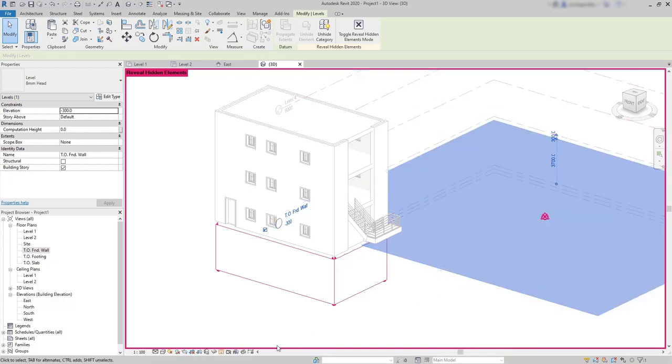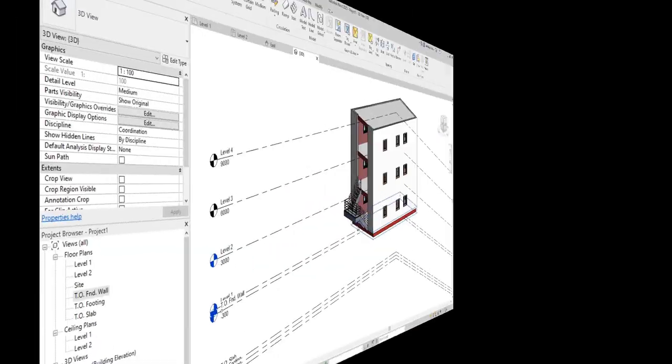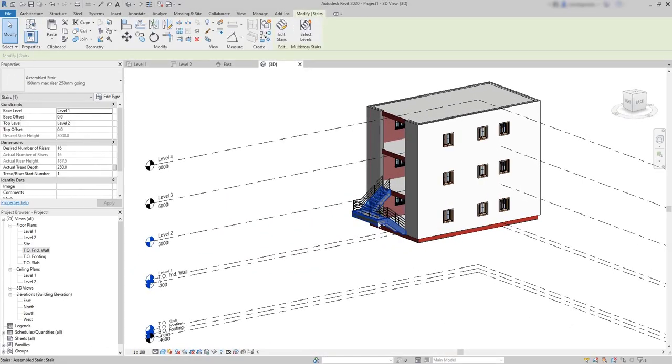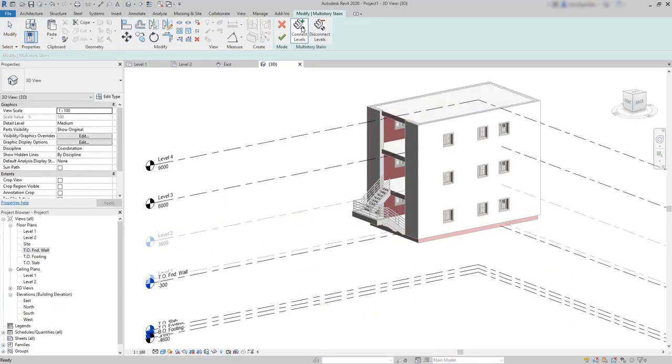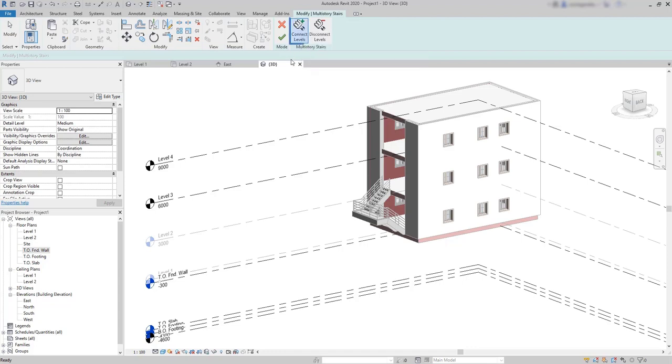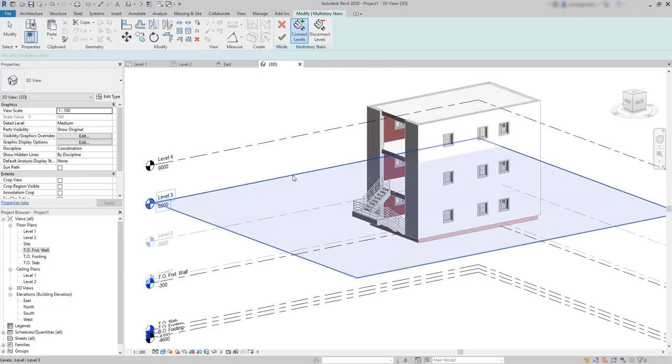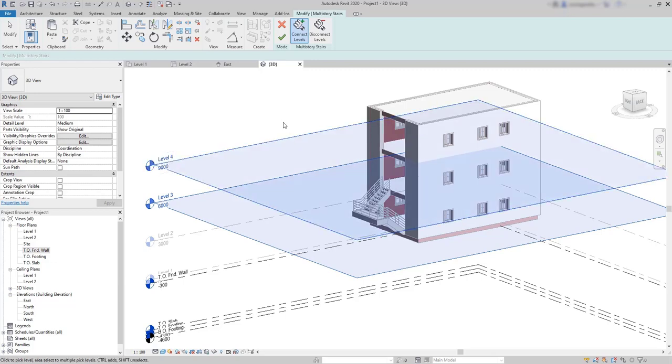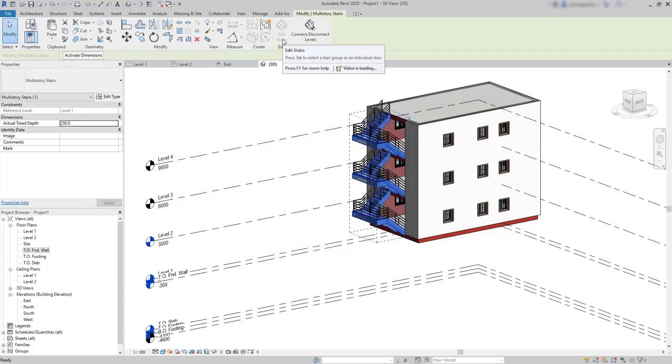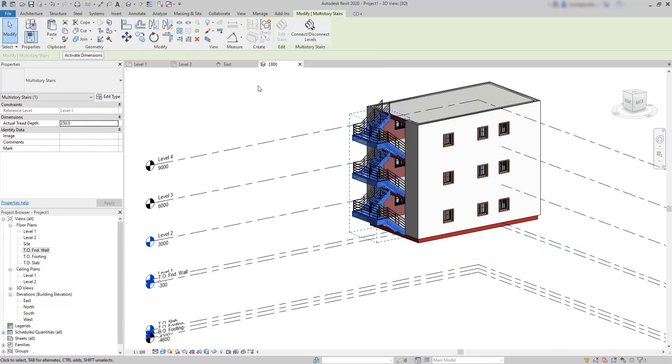Okay, now I can repeat the process. Select levels. And make sure you have this option turned on: Connect levels. And this is going to be easy. Click on level 3. Then hold control and choose the level 4. Click on the tick. And now the stairs are connecting all the floors.